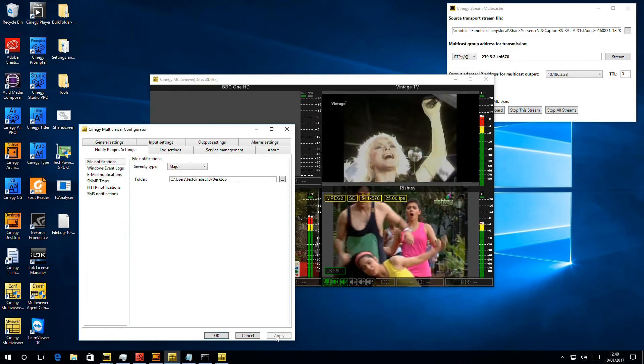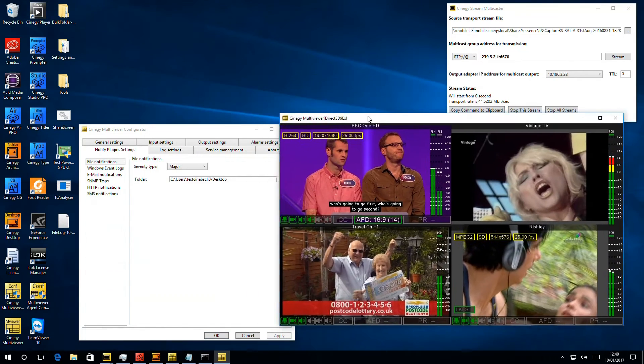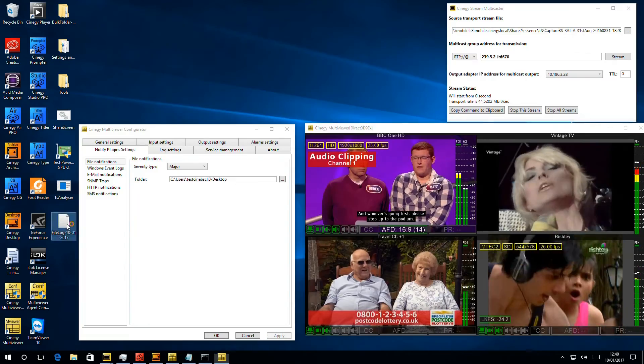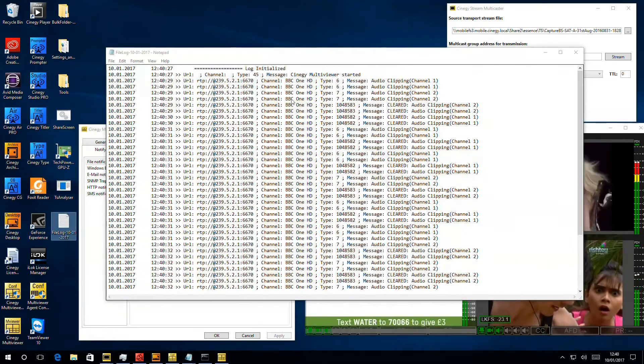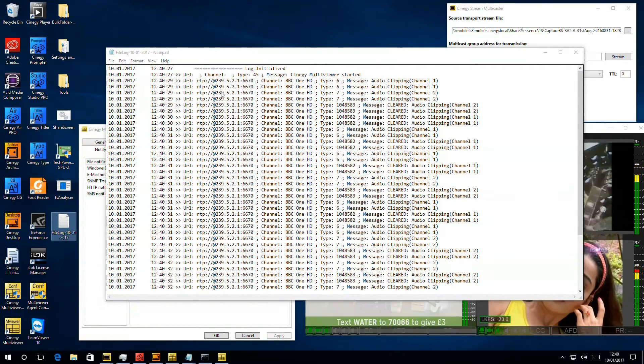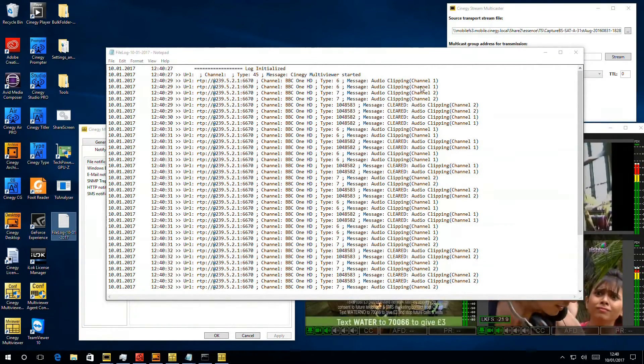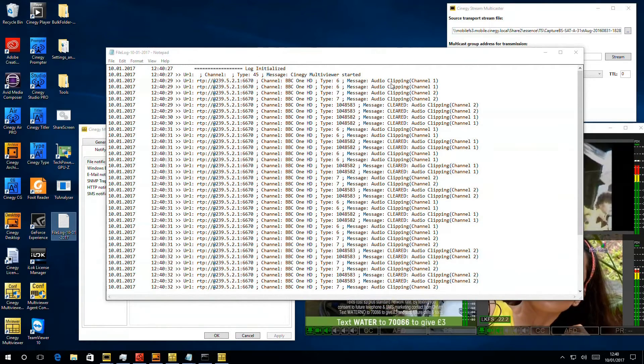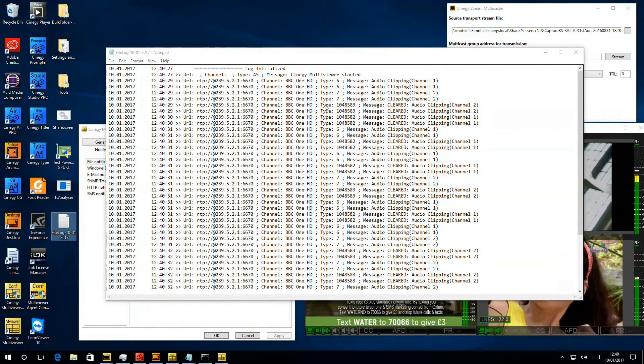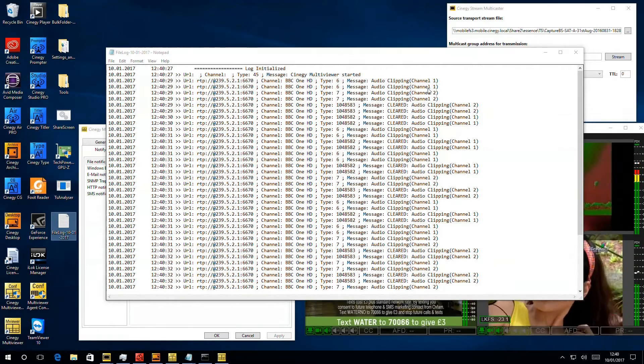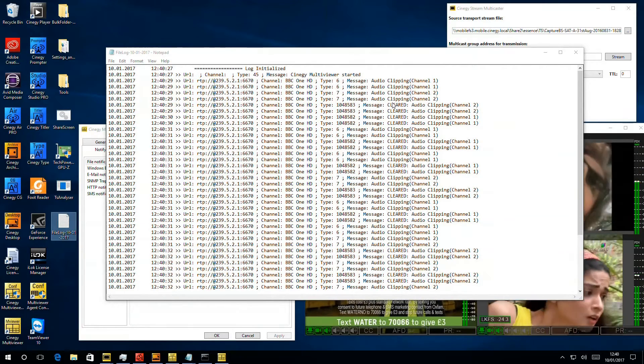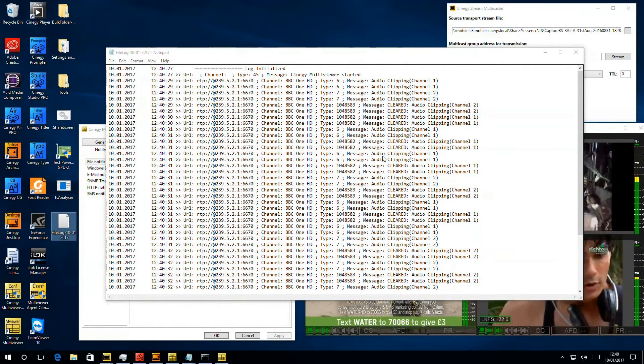multi-viewer will restart now and almost immediately we see a little file appear on the desktop. And if I pop it open we should very quickly see it's filling up quite rapidly with audio clipping alerts because we set that audio clipping at far too stupid a level. And we can see that we're getting audio clipping on channel 1 and channel 2 and then we can see that they're clearing again.